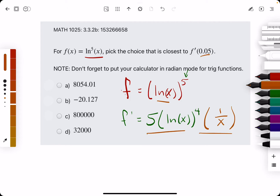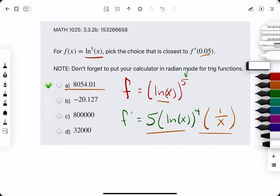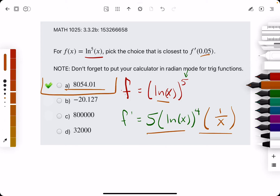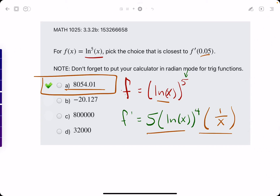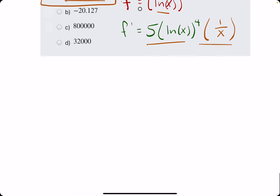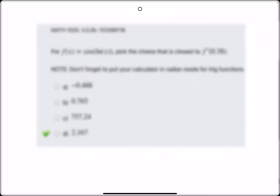That looks like option A. Let's break out the eraser to see that A is our answer. Let's go ahead and do one more example.